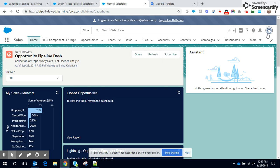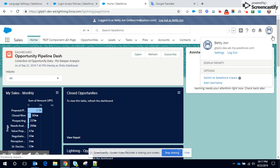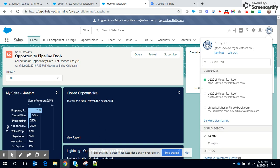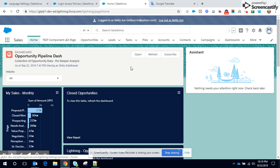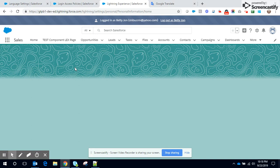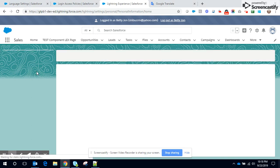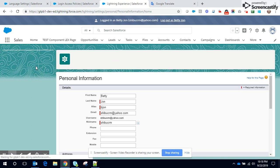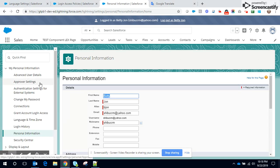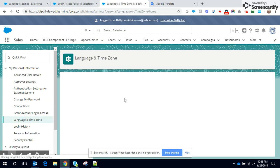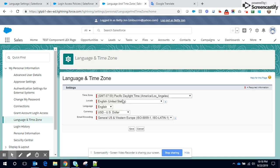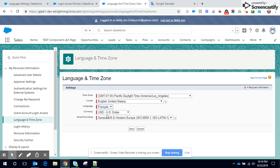So it's pretty simple. He clicks on the icon. He navigates to settings and to language and time zone. Here he changes it to French.